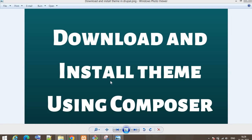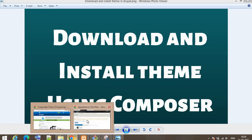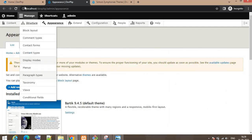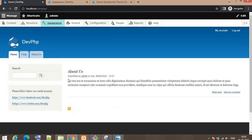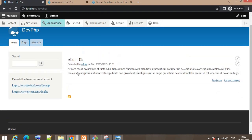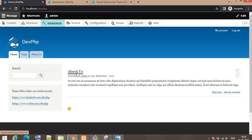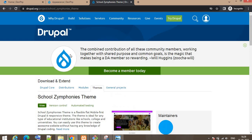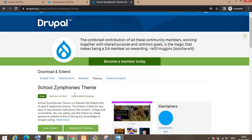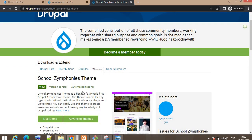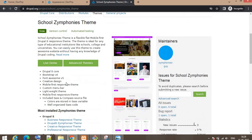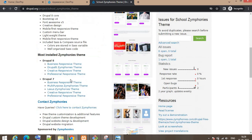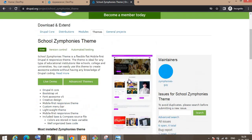Hello guys, in this video I will explain how to download and install a theme using Composer. Right now you can see this is the default Bartik theme which is provided by Drupal. I want to change this theme to the School Symphonies theme. You can see the screenshot they added.